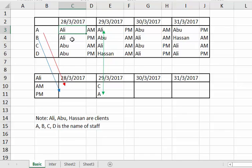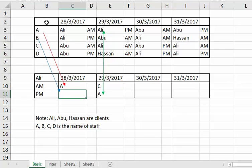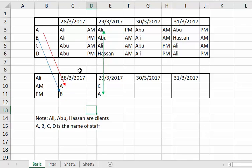So manually you look at Ali, then look at the date, then the AM, and find the match — so AM, Ali, there's A. Then the next one: Ali, PM, B. This is quite tedious because there are not just A, B, C, D staff — there are more than that.